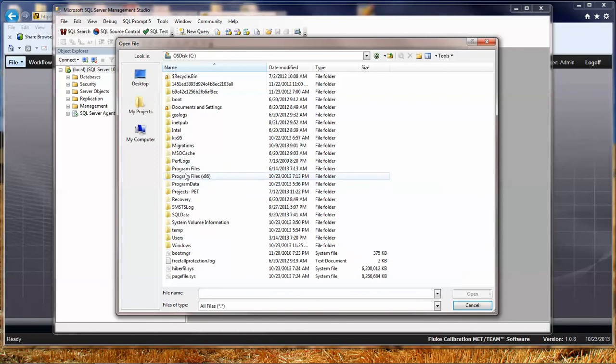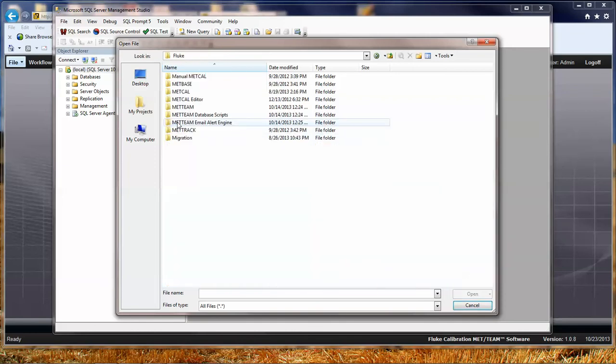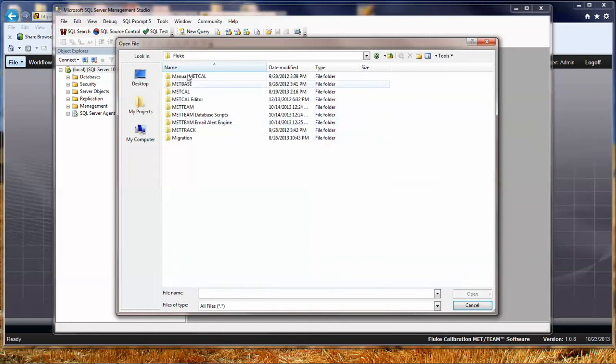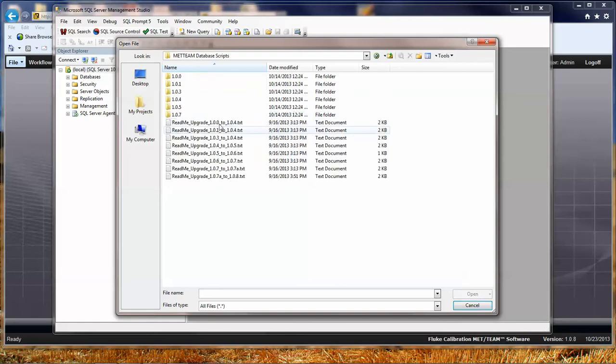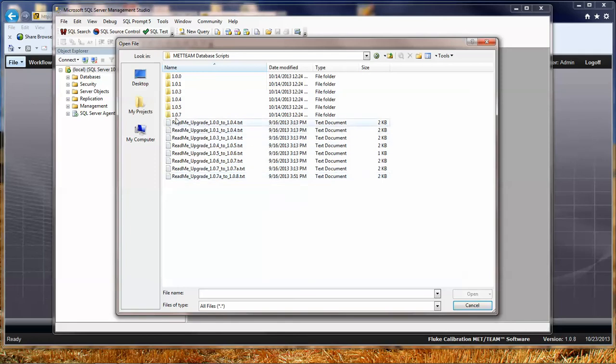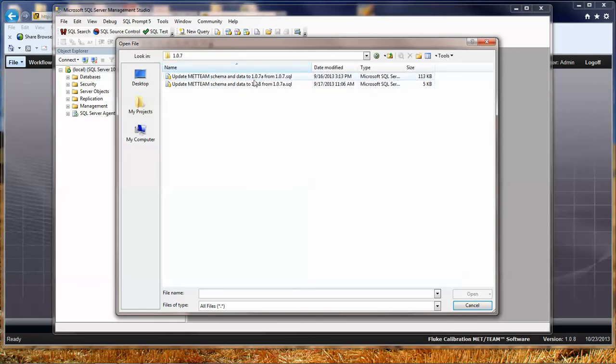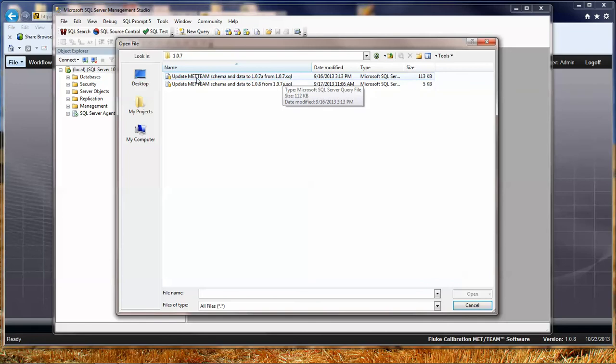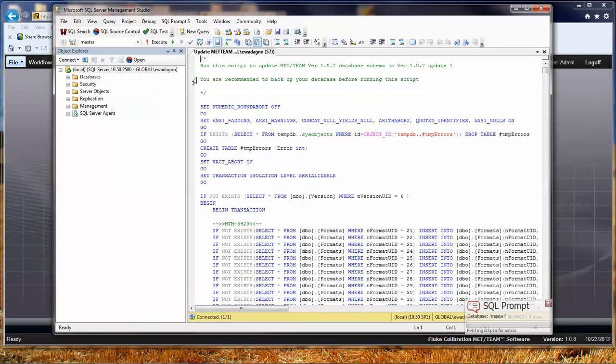Inside of there, it will be Fluke. You may have different directories, but typically you're going to have a Database Scripts folder. This is going to show you all of the folders that exist and all the different readme files. I happen to know right now that my database is at version 107, so I'm going to go in here. Here are my SQL files that I have. This is the first one that would update us to 107A from 107. I'm going to just go ahead and double-click that.